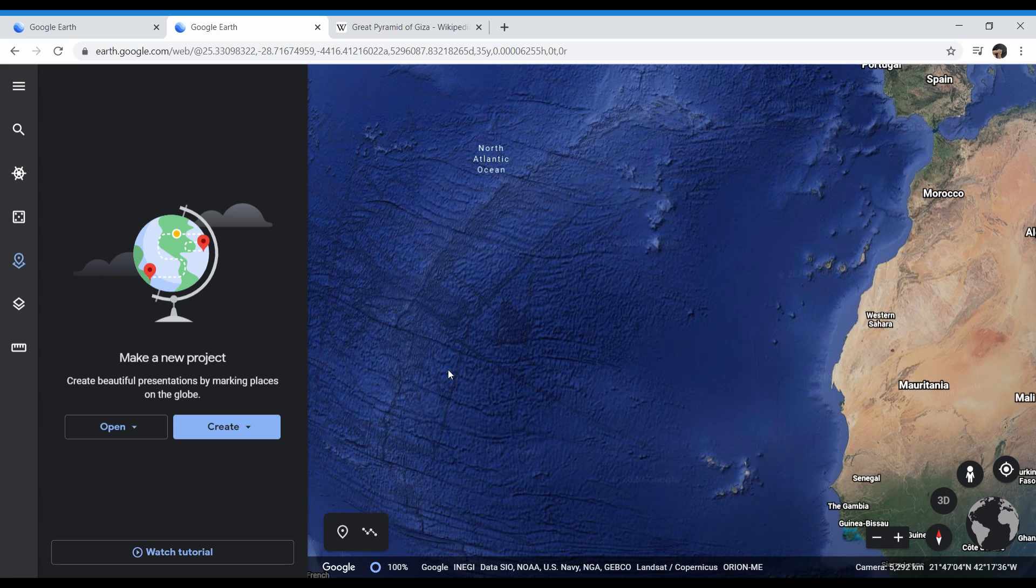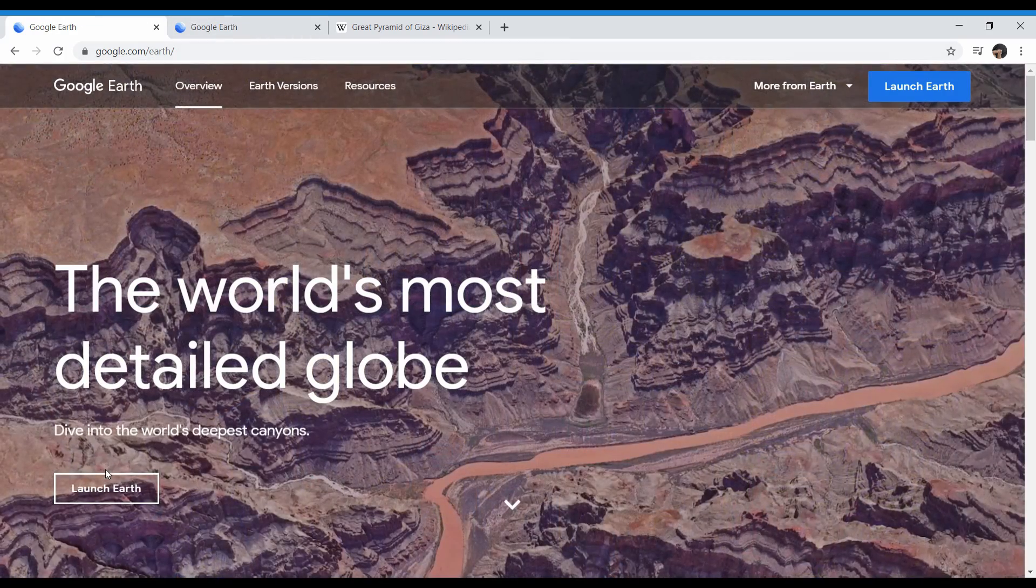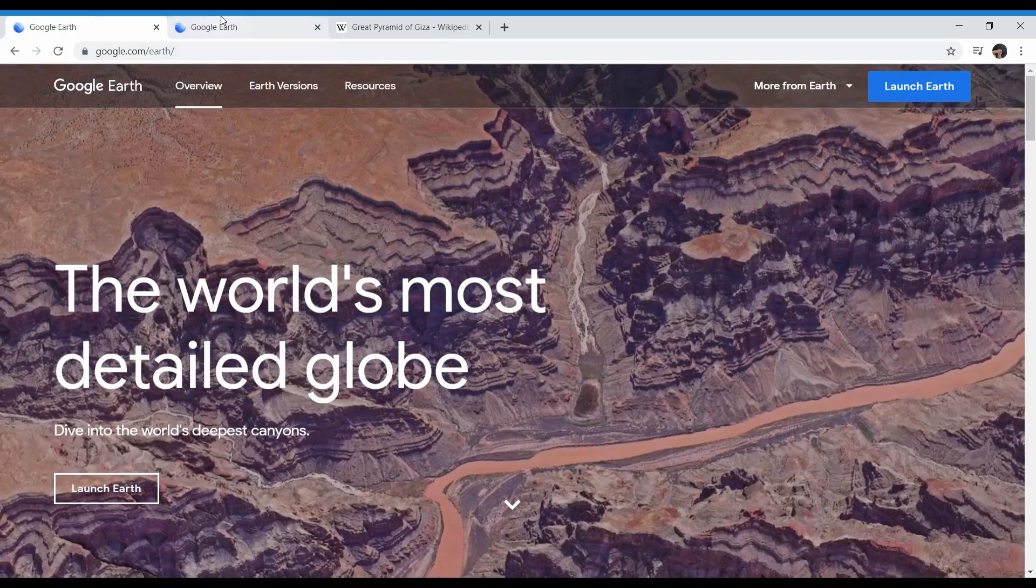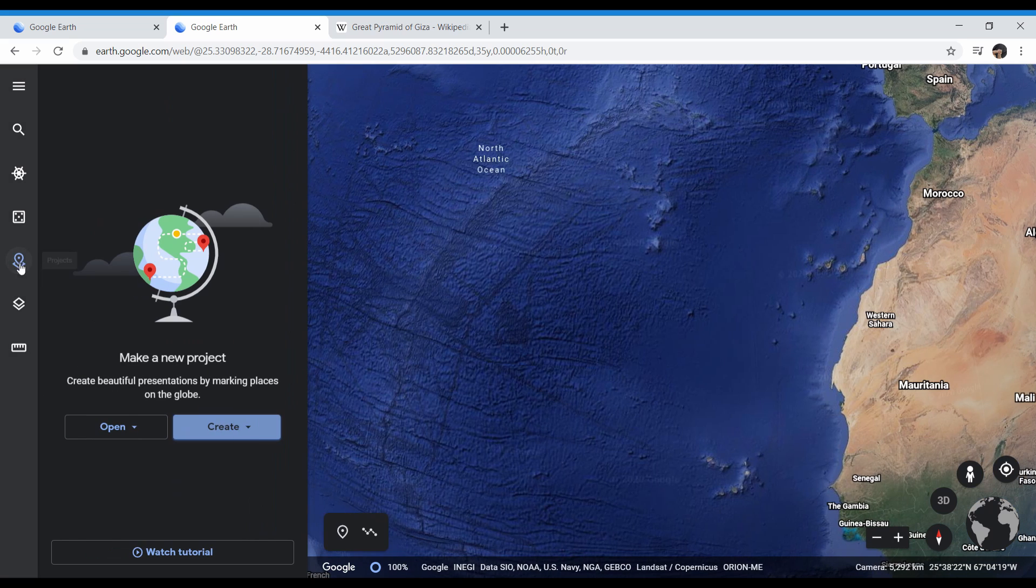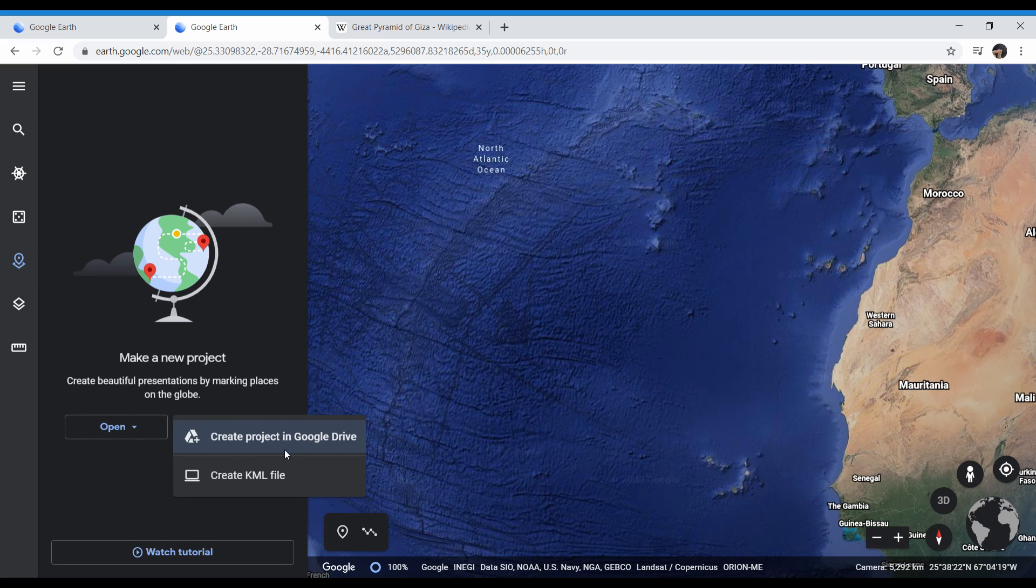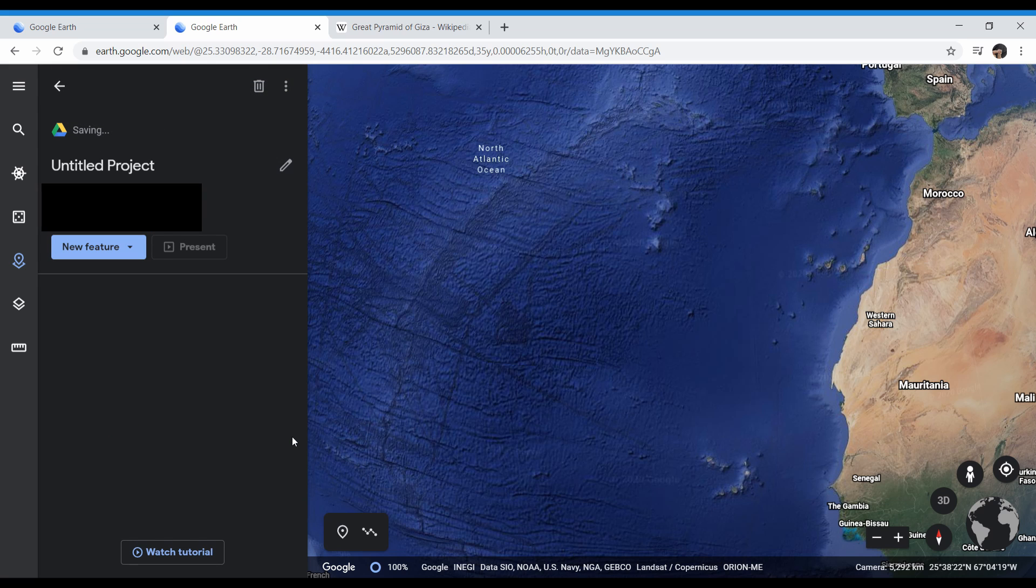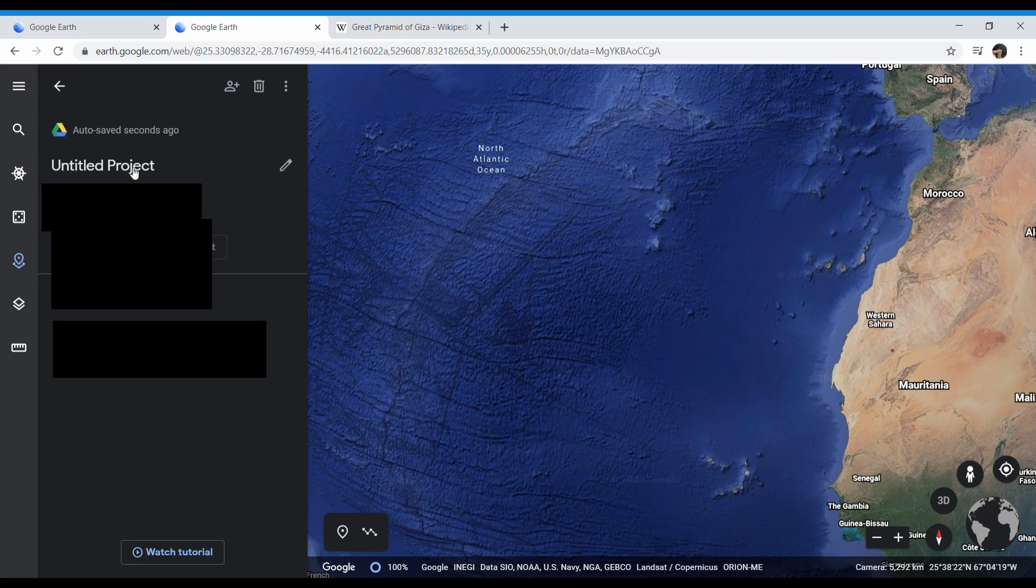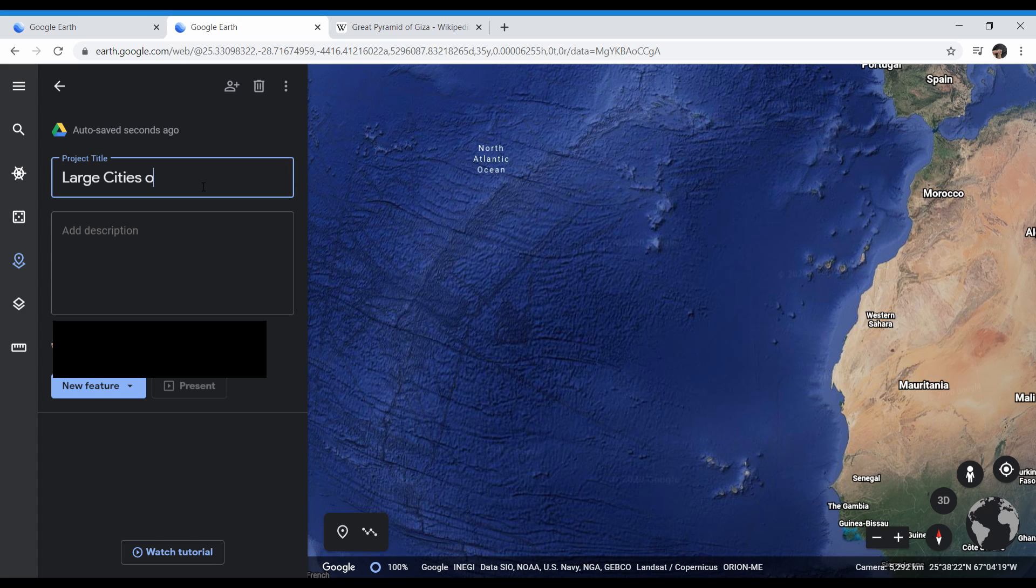Now I need to show you how to make a virtual field trip on Google Earth. When you come to that link I showed you earlier and click Launch Earth, it's going to open up something that looks like this. You need to go to Projects and click on Create. I usually do this as a project in Google Drive because you can share it as a link, which makes it much easier for students to click on. So I suggest clicking on Create Project in Google Drive. Once you do that, it's going to ask you what you want to title the project. We're going to name this project Large Cities of the World.